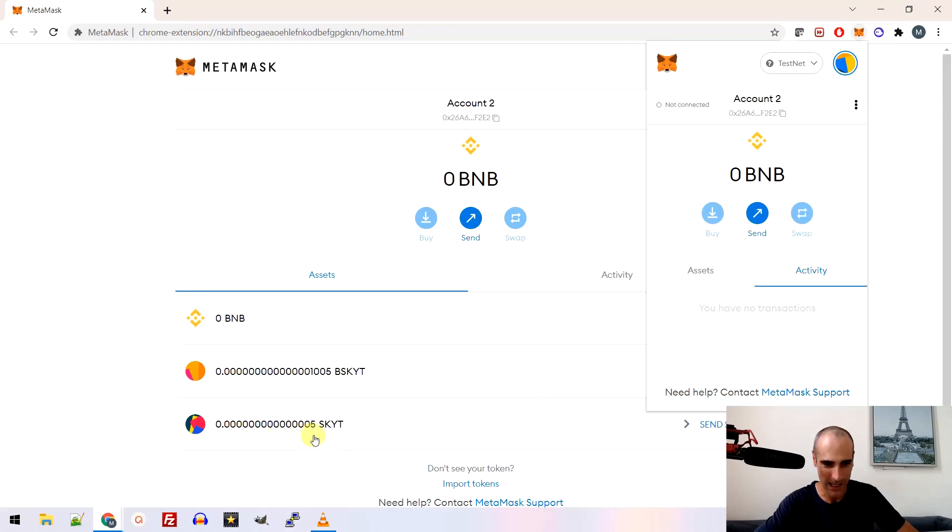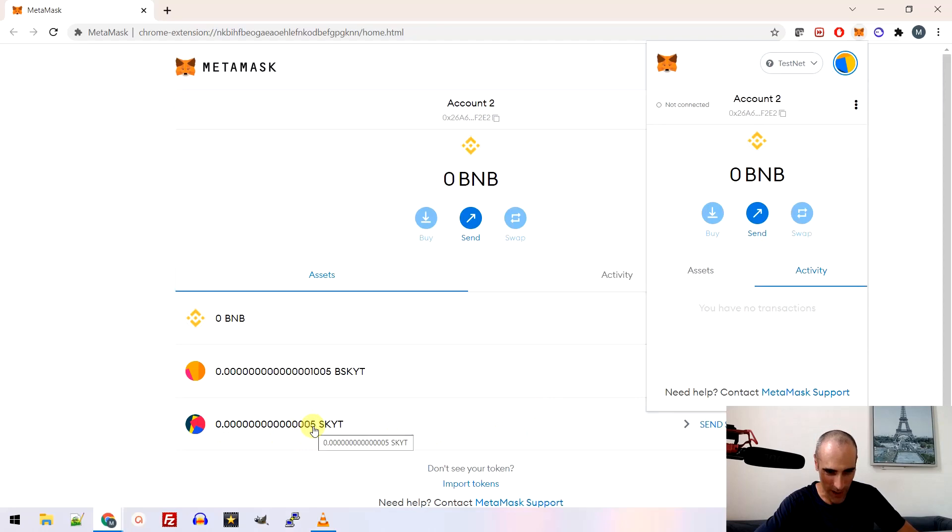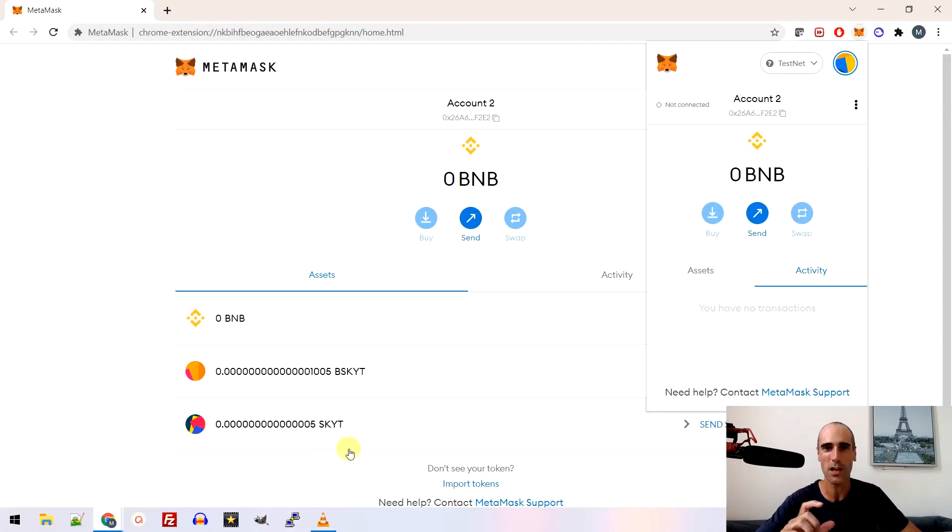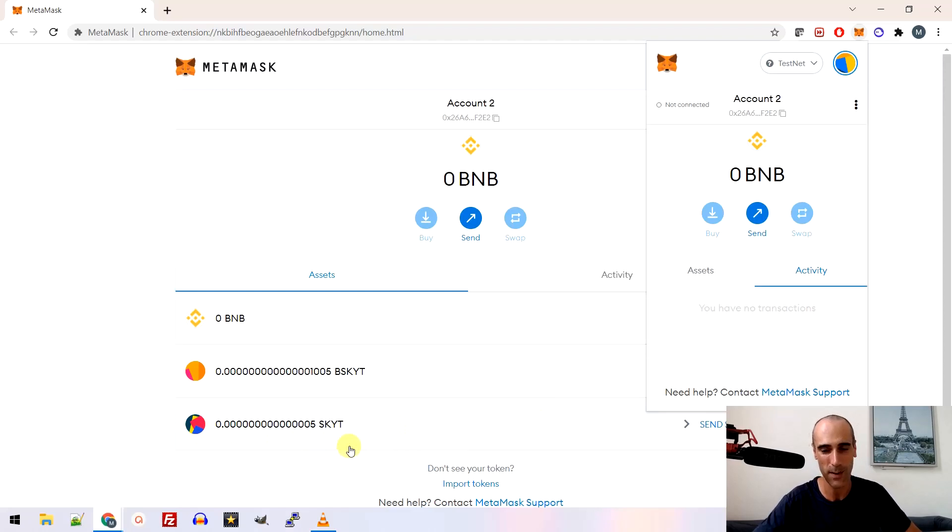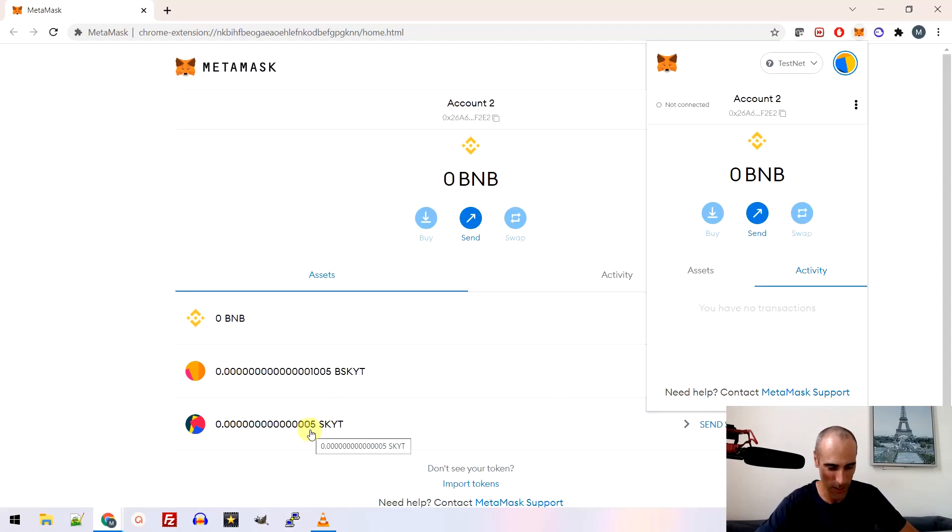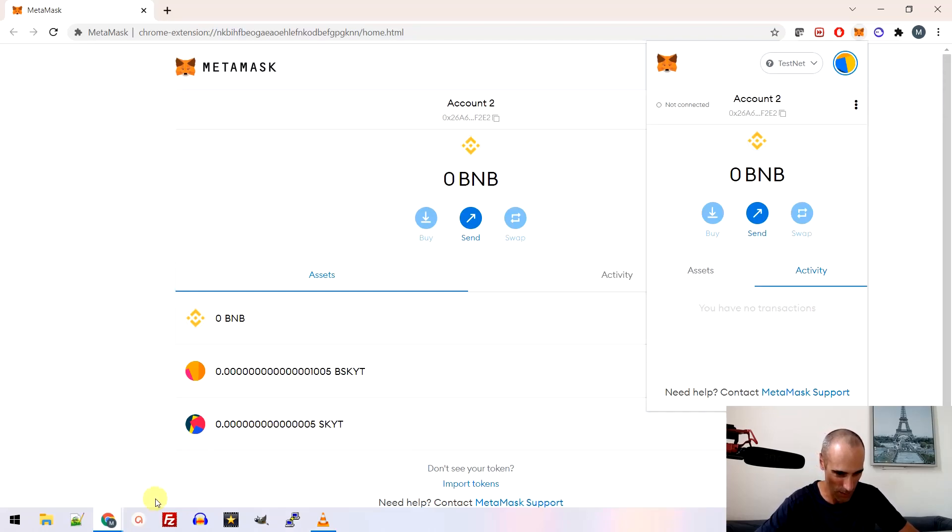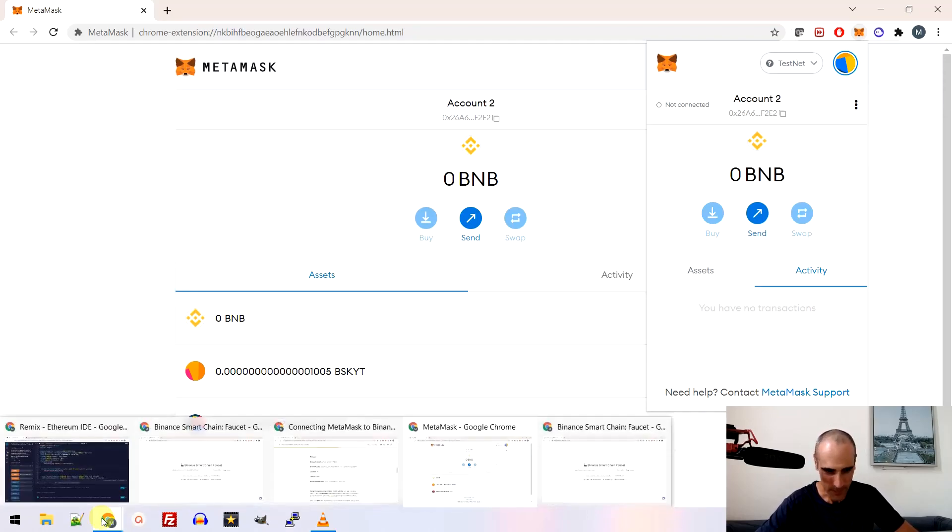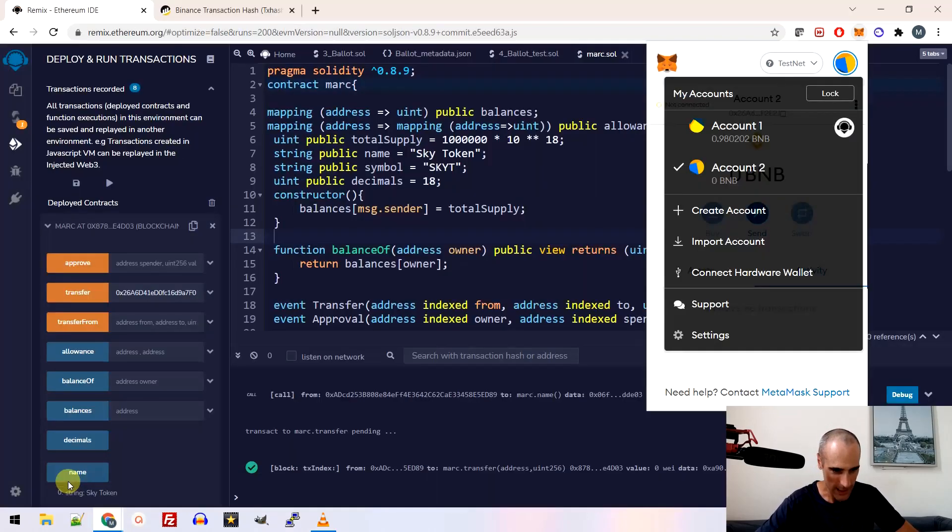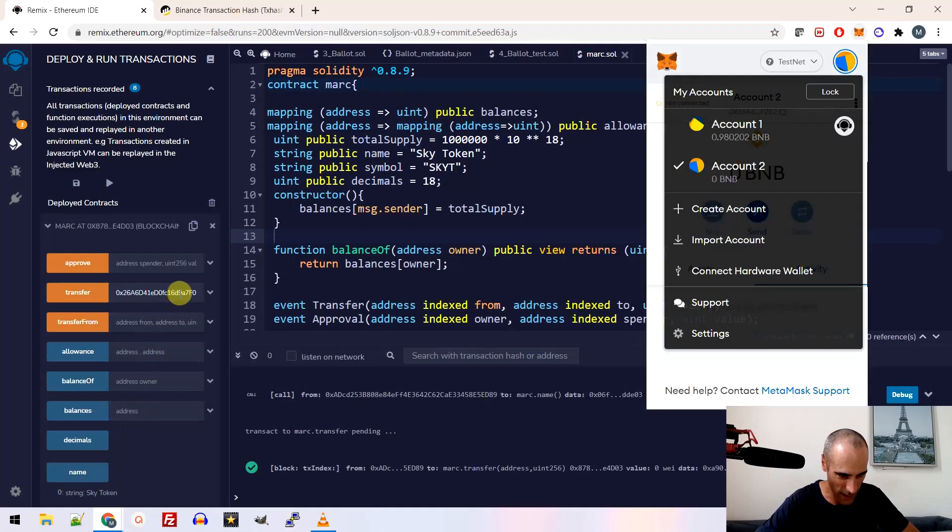I said account number two. Yeah. I can see that I have here five token that has been transferred. So after you have to play with the decimal because I put 18 decimal. So that explains that you have only five, but I can send a little bit more. Let's send a little bit more transfer.